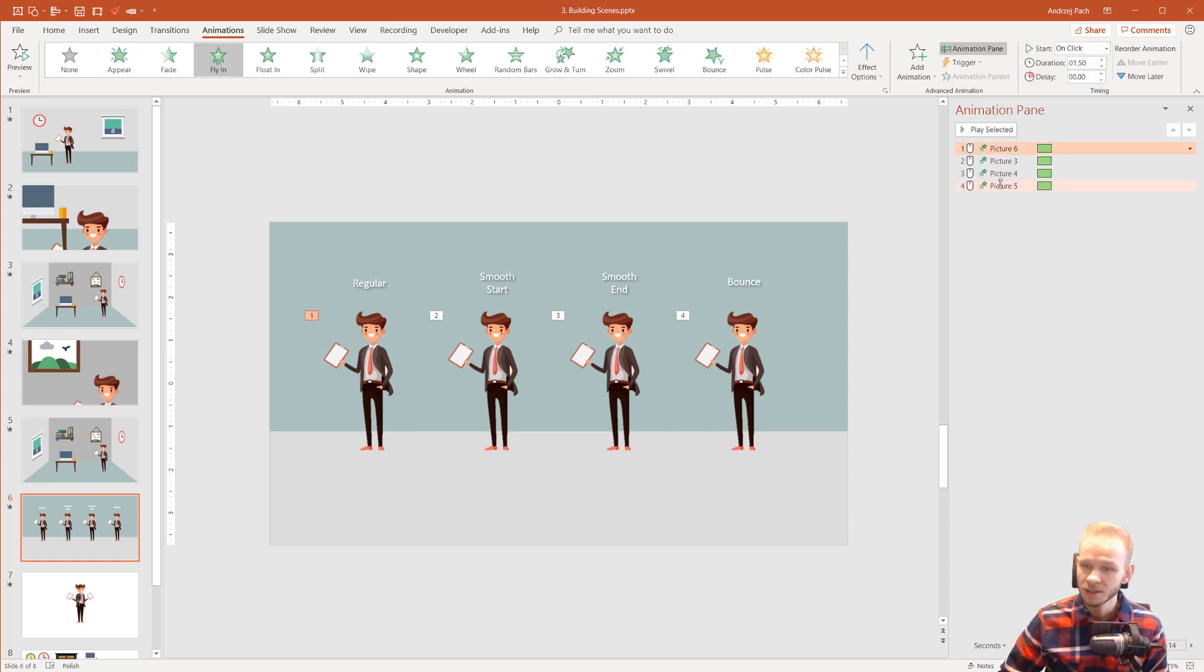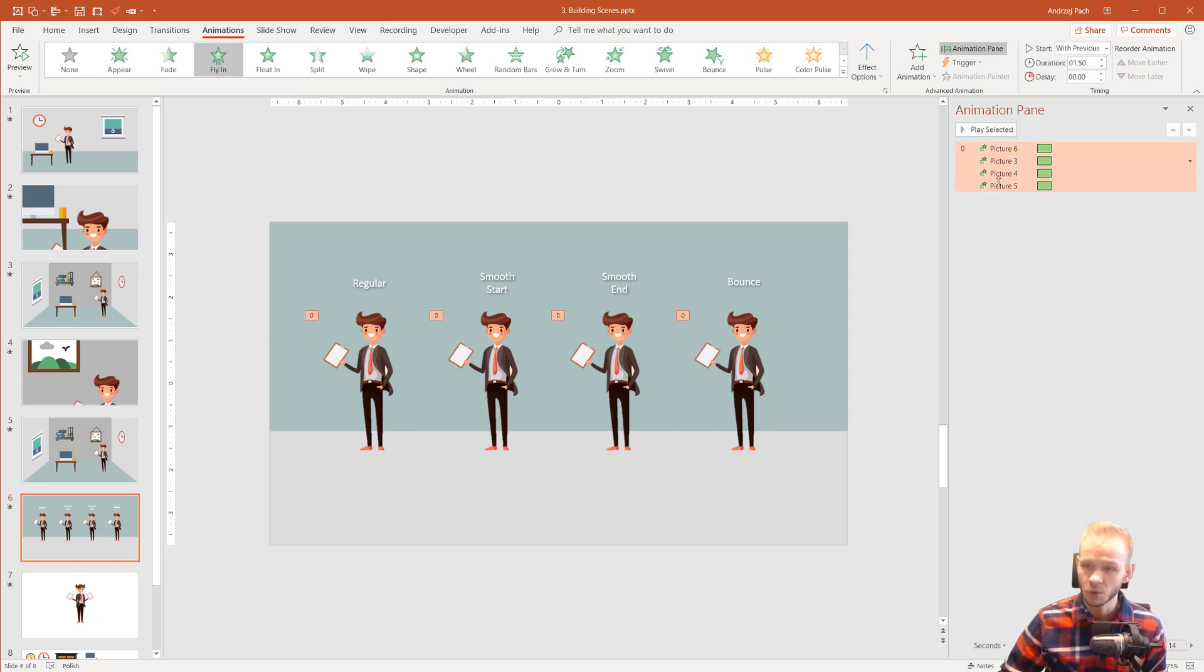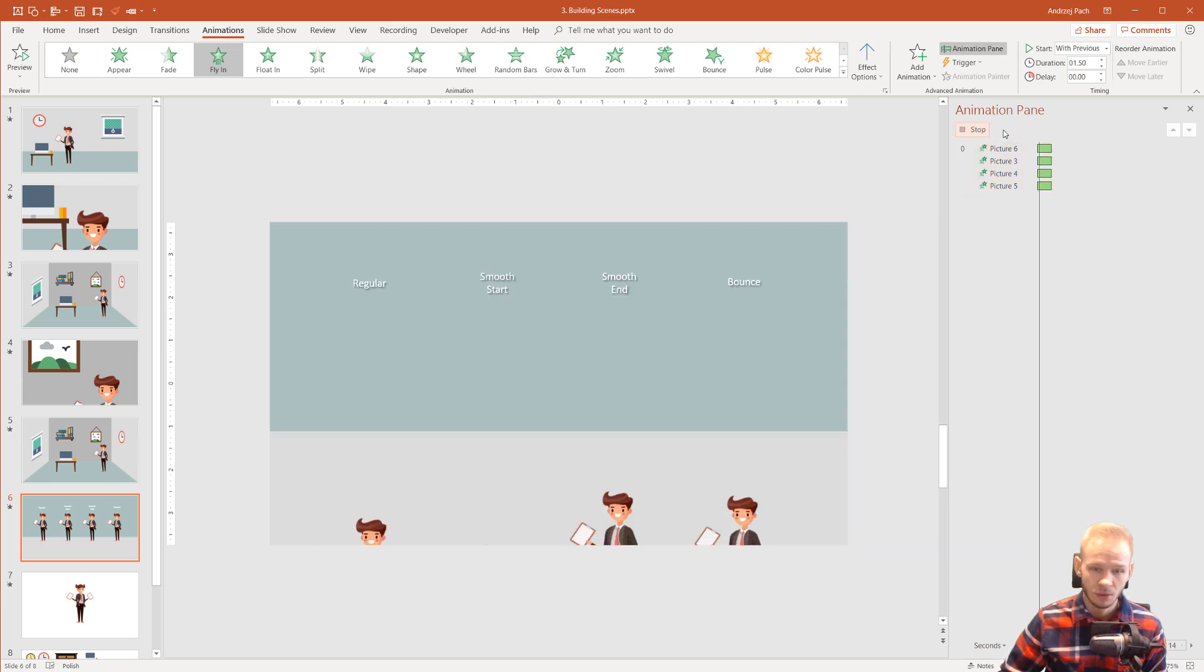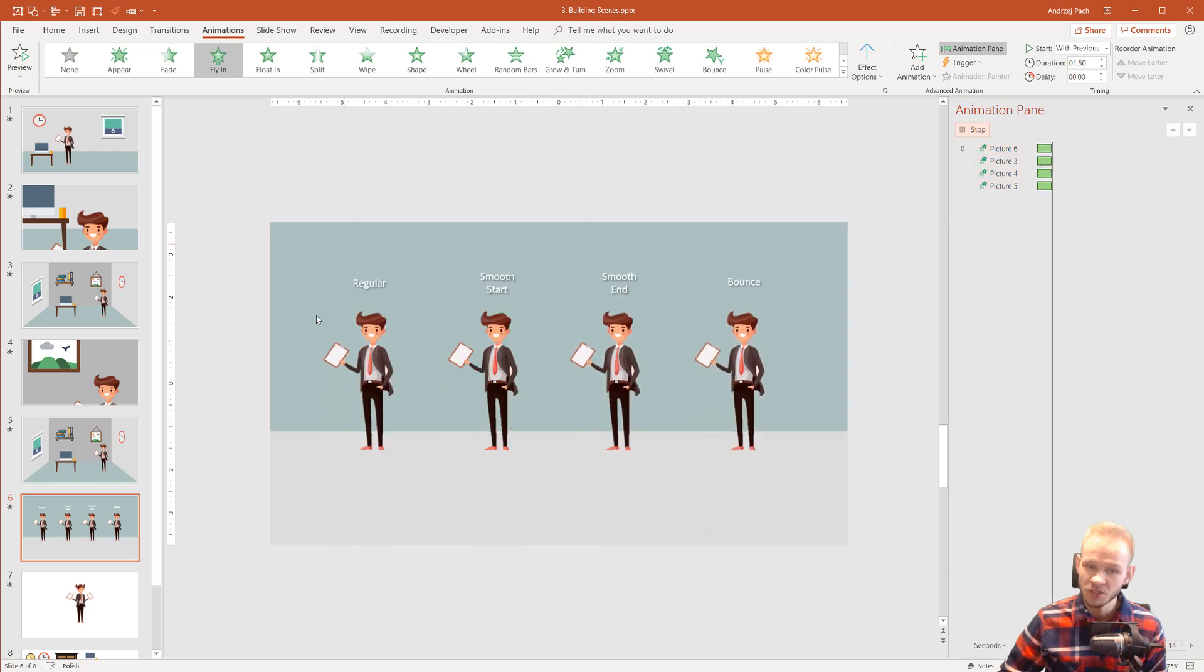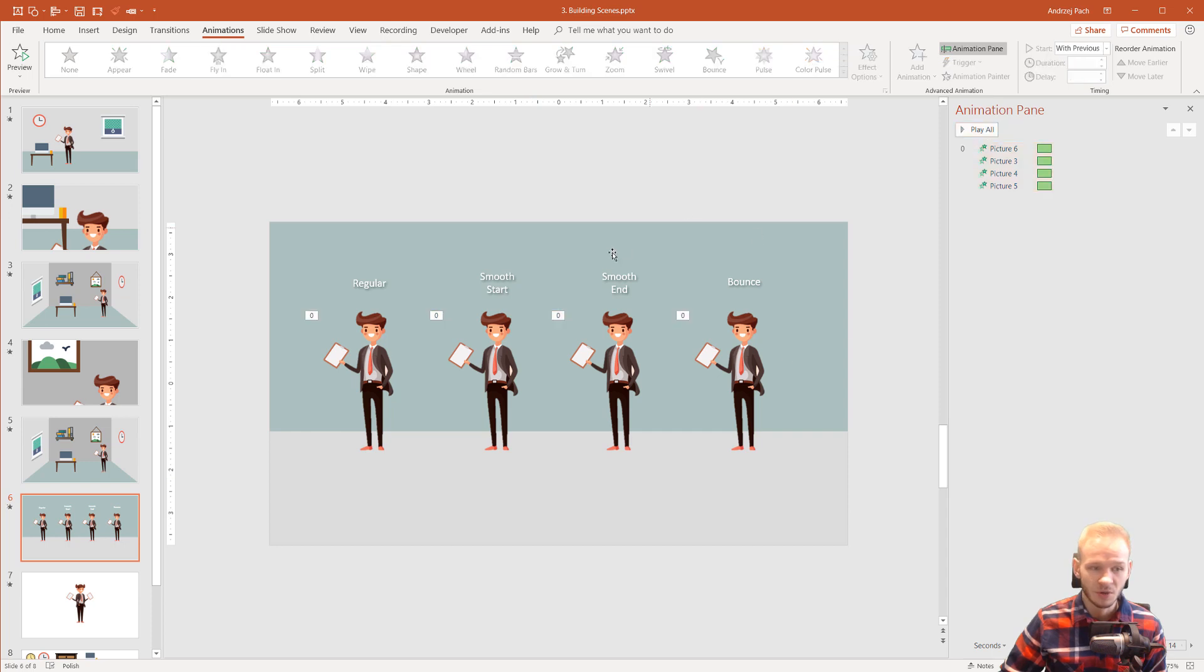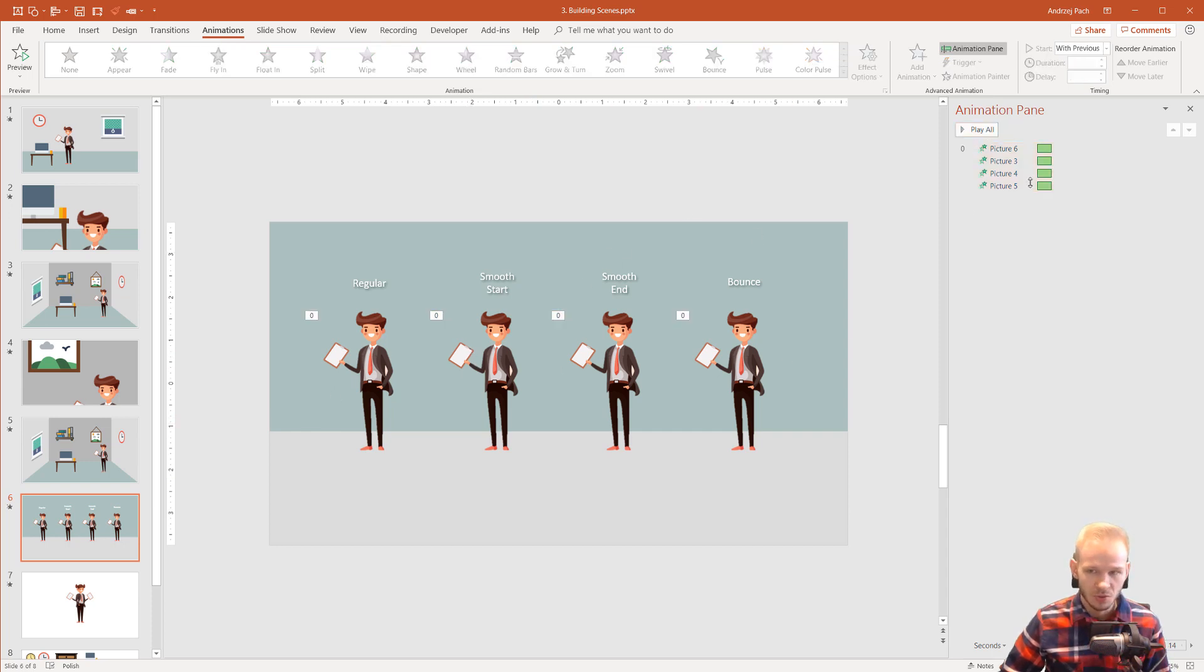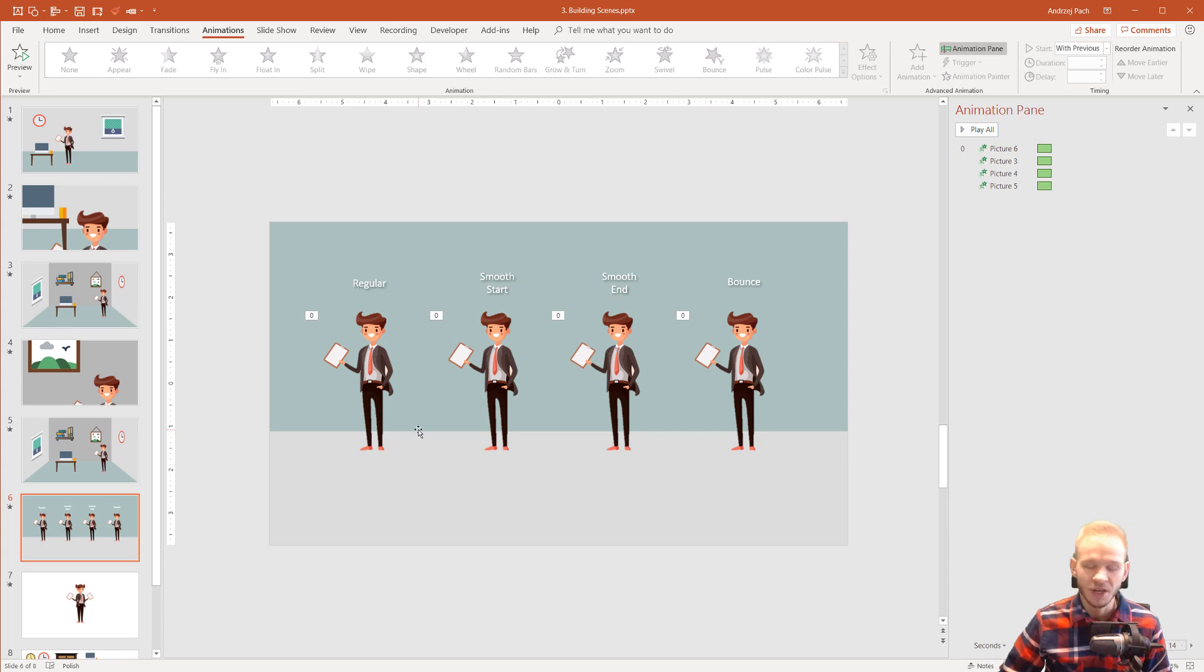Once again, I'll change everything to with previous and look at the screen now. For animations, everything appears completely different. So, depending on which animation you use and how do you change the animation, this effect will be achieved with that.